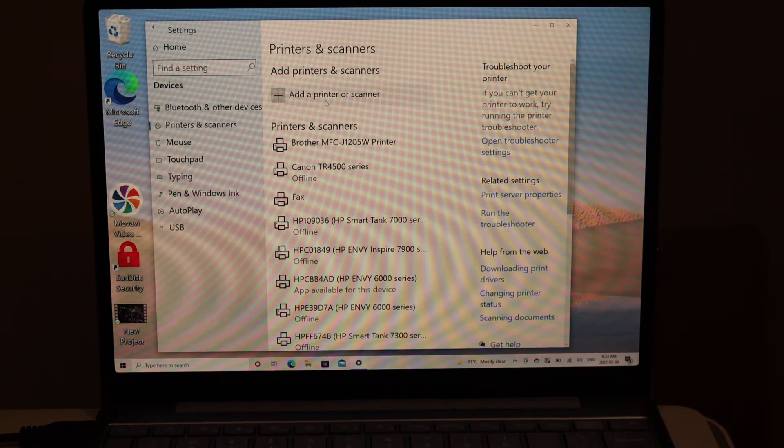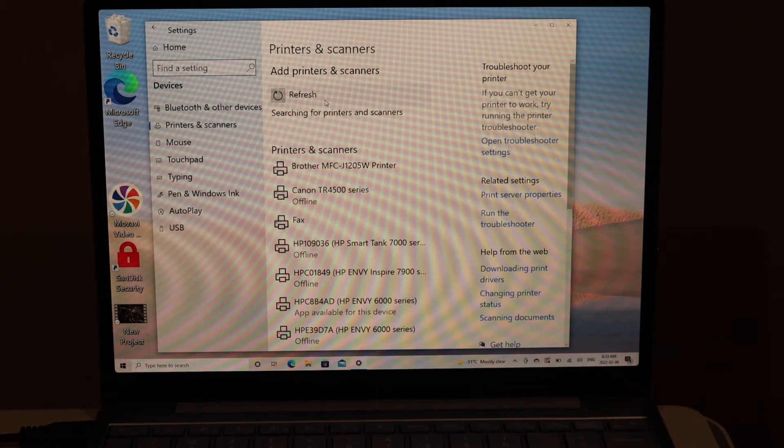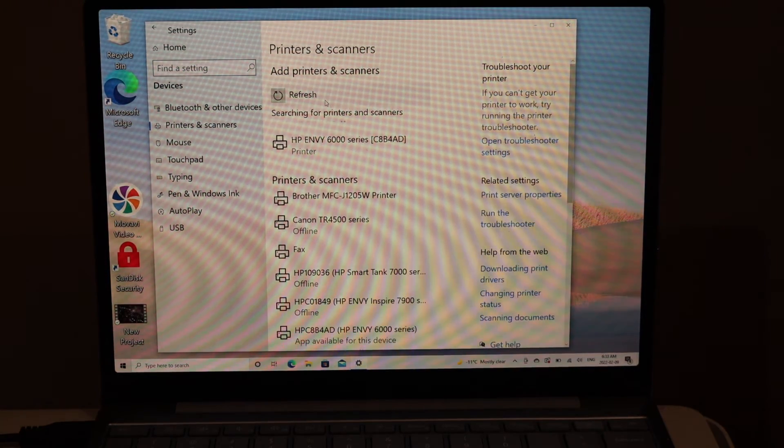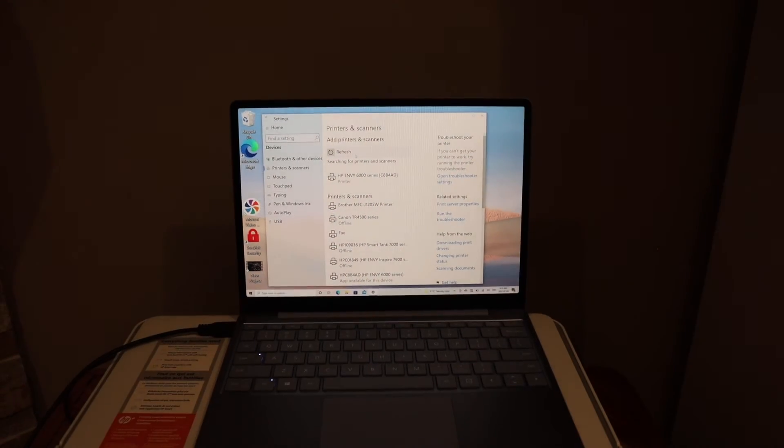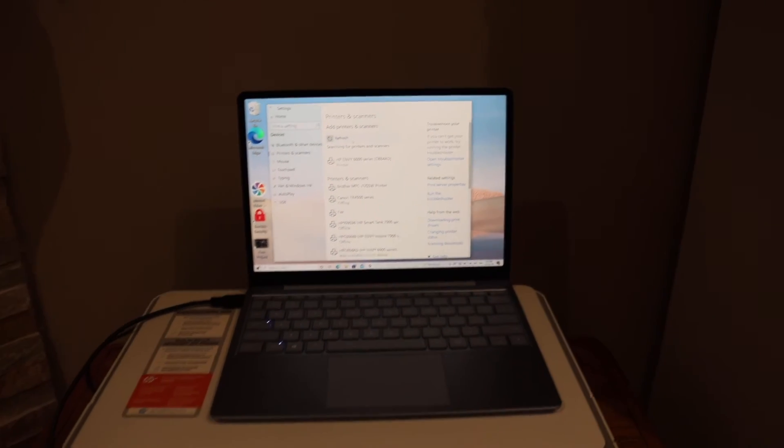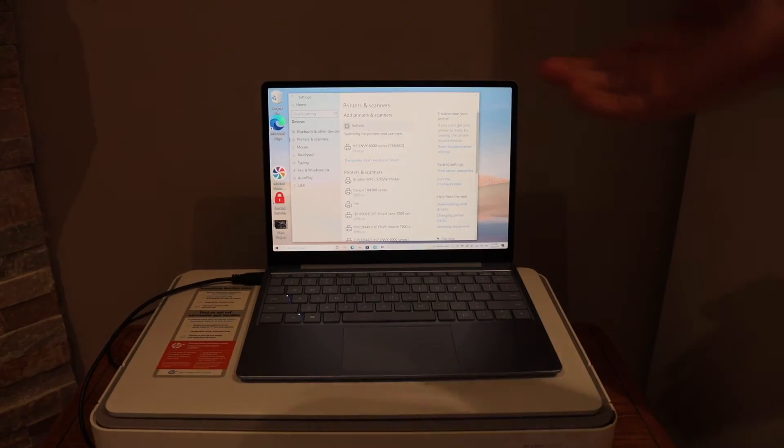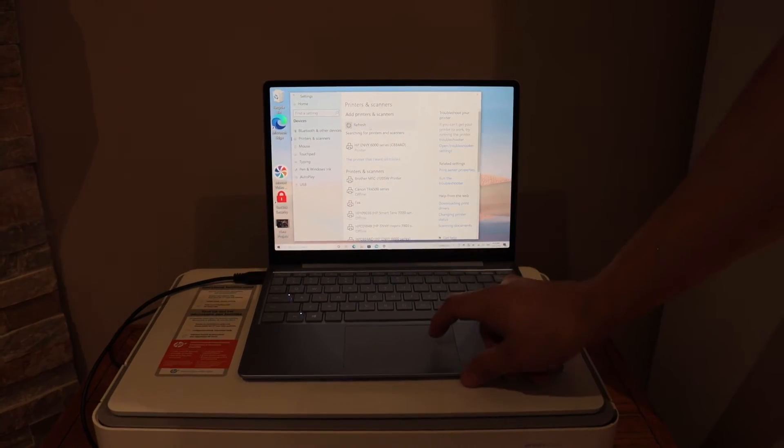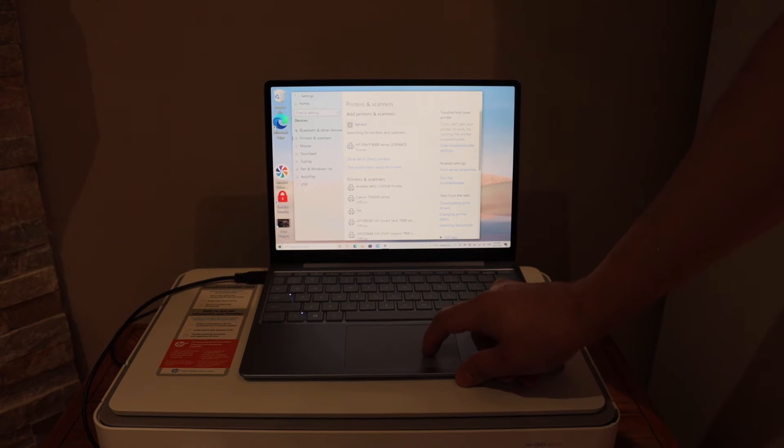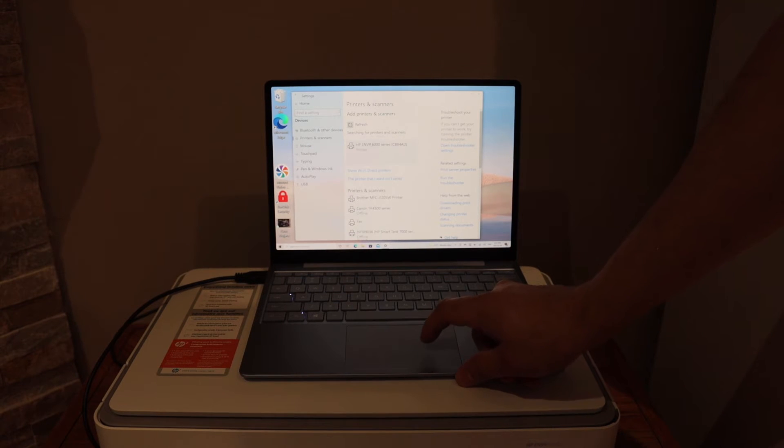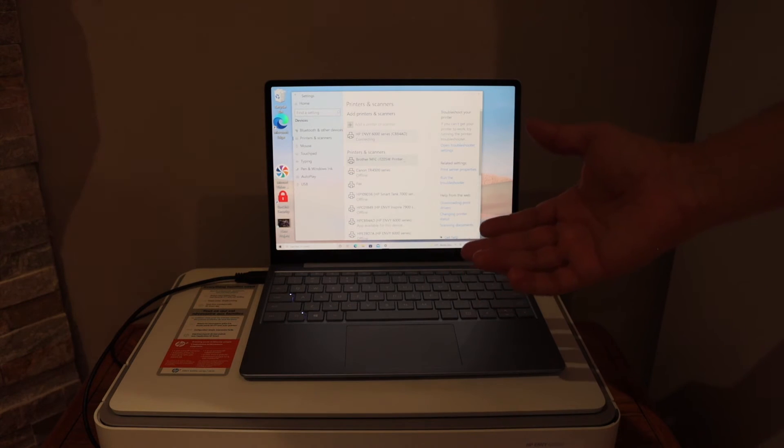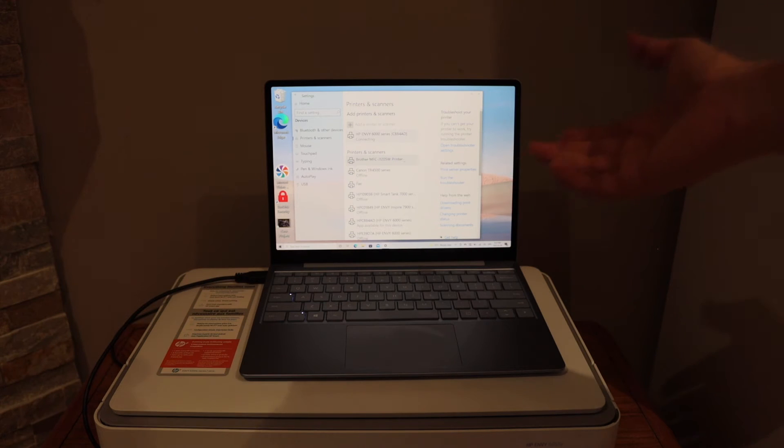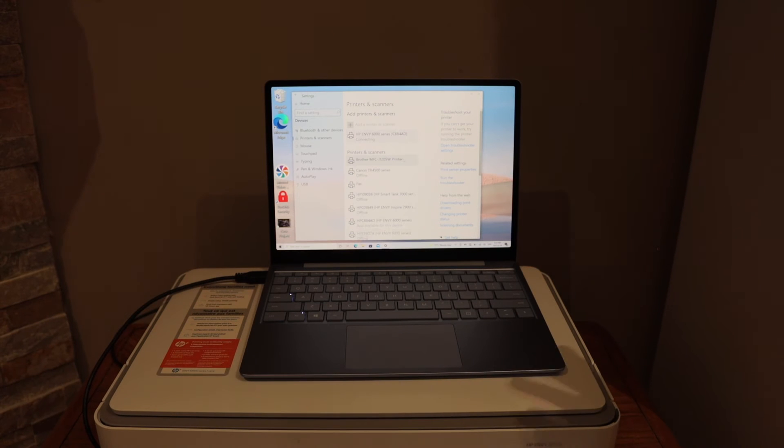Click on Add a printer or a scanner. Once you click on that, you will see the printer showing up there. Simply select it and click on the Add device, and it will add the printer there.